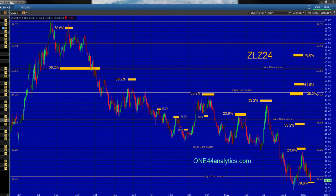Welcome everybody to another 144 analytics educational video, where we try to show you how to use the Fibonacci retracements with the 144 rules and guidelines.